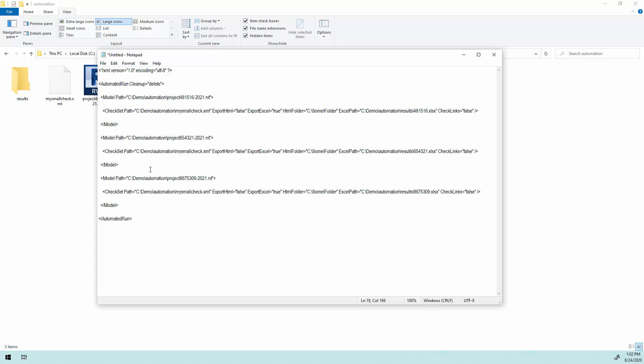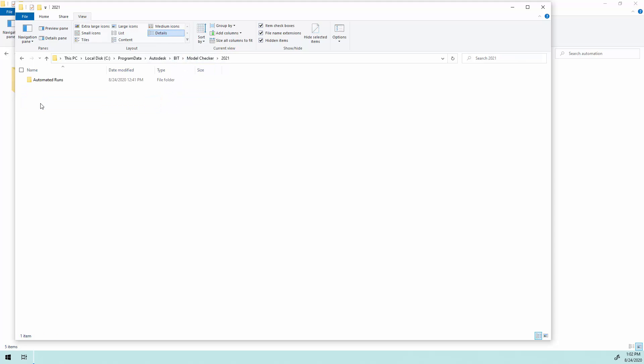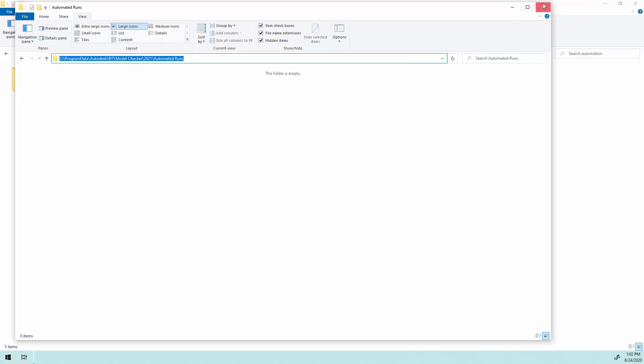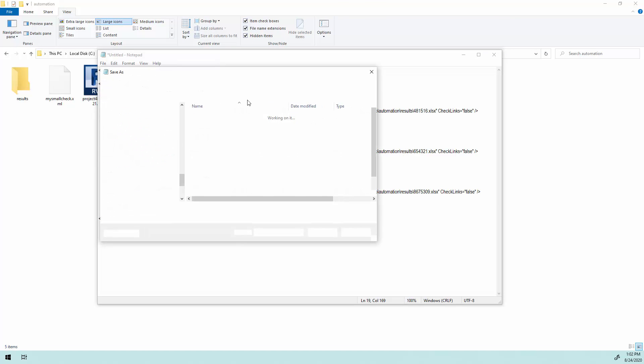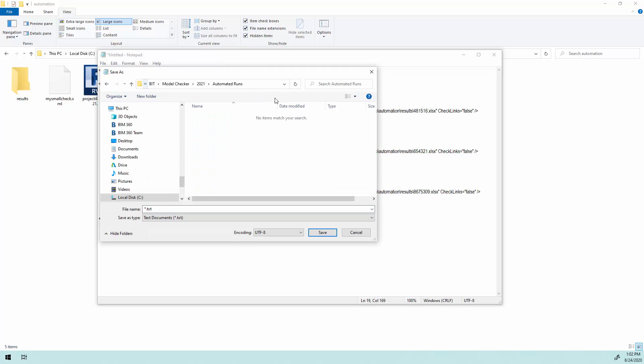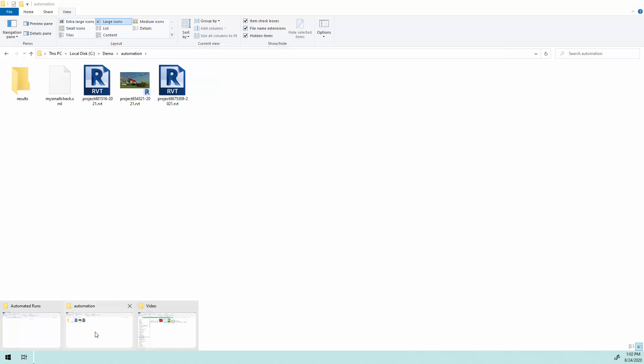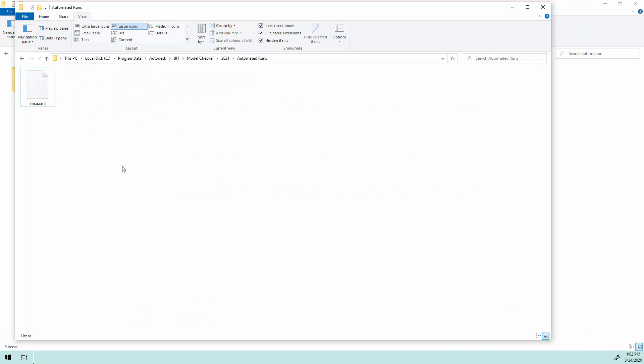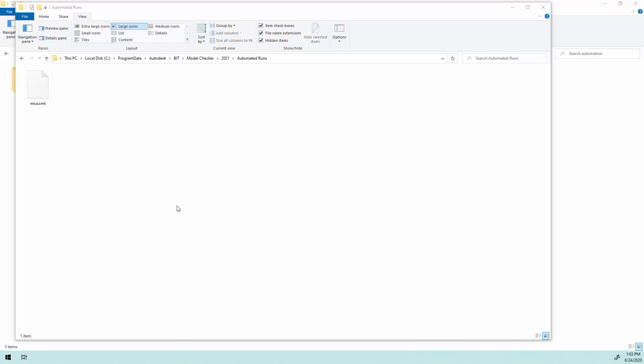I need to save this to the location where the model checker is going to find it. And as I mentioned from the PowerPoint, this is where it's going to be saved. This is C, program data, Autodesk, BIT, model checker, and then the year. And this one is in 2021. And I'm going to go into automated runs. And I'm going to copy that path. So when I save my XML file, I'm just going to put it in here. And I'm going to call this mca.xml. So now in my automated runs folder, I have mca.xml. So now this is sitting here. I can close Notepad.